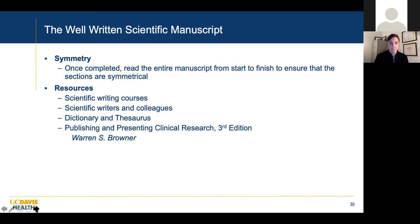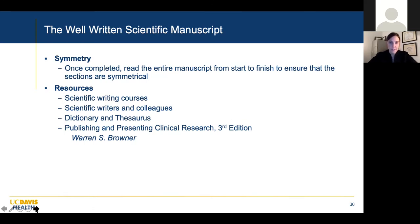Resources: scientific writing courses — I can't underestimate their importance. Some departments or universities have scientific writers. Use a dictionary and thesaurus — to this day, if I'm ever writing a grant or anything, I use a thesaurus. And again, if you can get Warren Browner's book — which is now in its third edition — I highly recommend it.